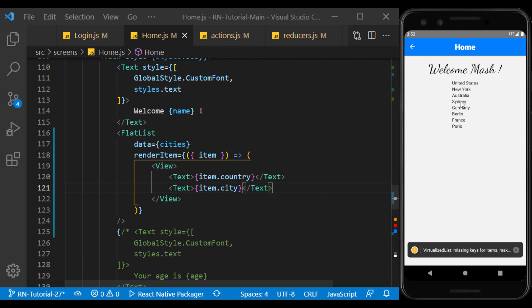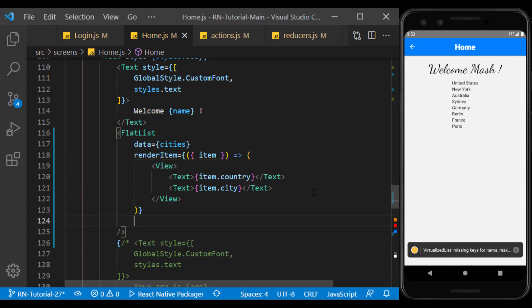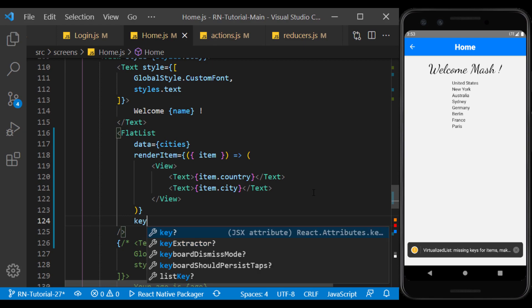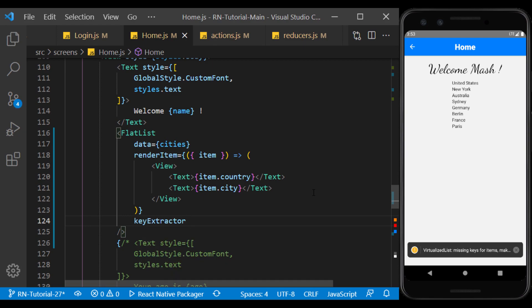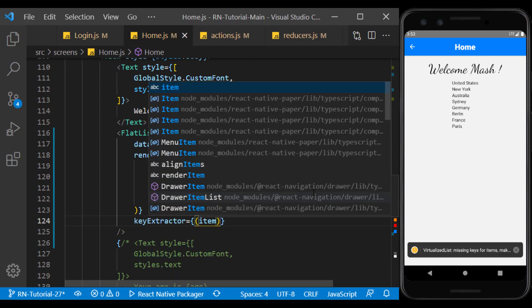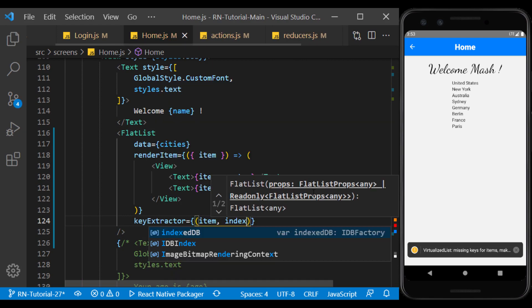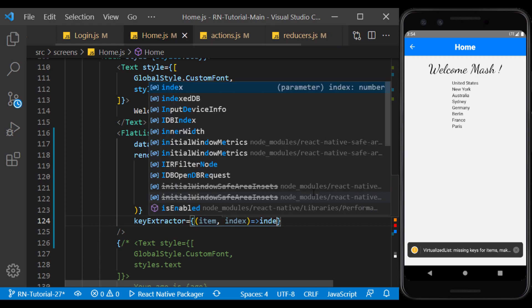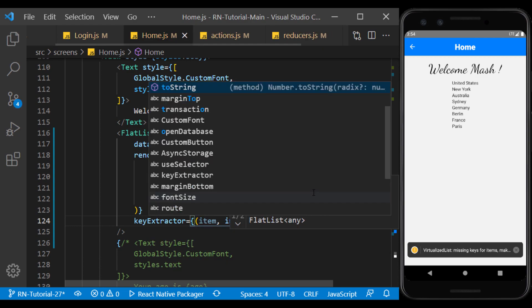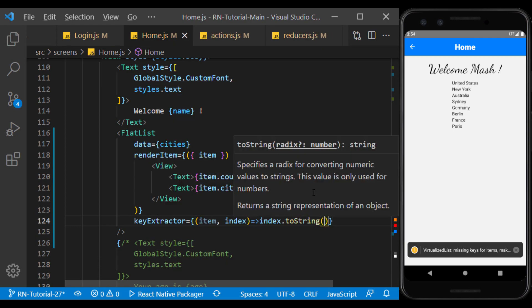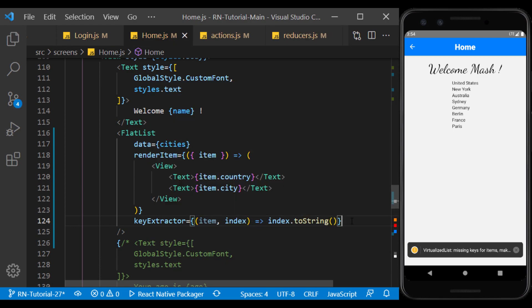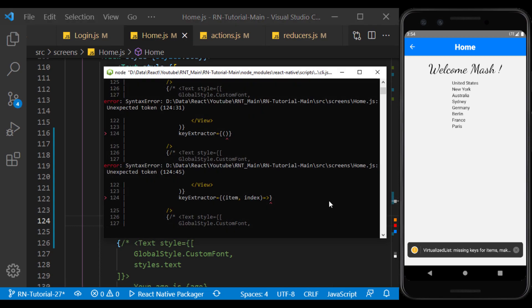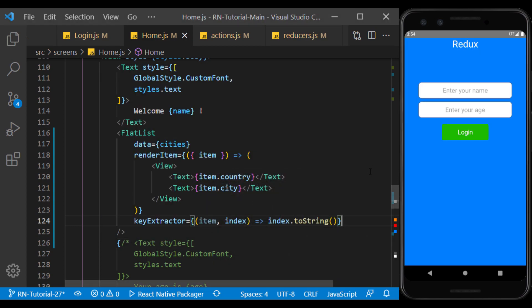Well, as you can see, by running the app, the list of countries and cities is taken and displayed through the API. This warning is because the key is not defined in flat list, which we do. And if I refresh the app, this warning will no longer be displayed.